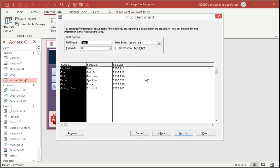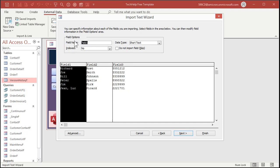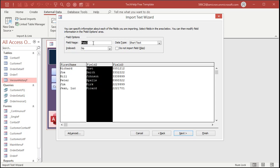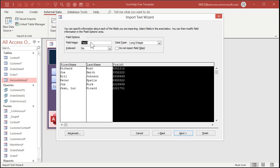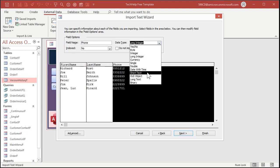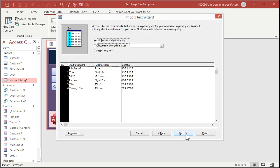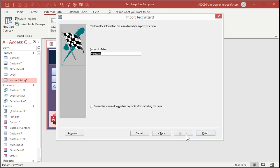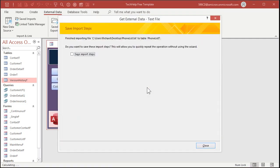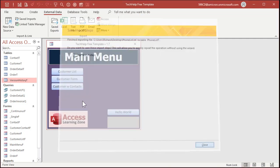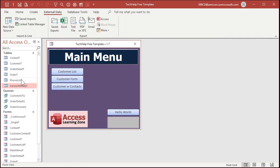Do the same stuff here. Now here, it's got field one, field two, field three, because this file didn't have the header information. I did that to specifically remove the headers from that file. So you have to come up here now and put in first name. Next, last name, next, and phone. And this time again, it sees long integer. Let's change it back to short text. Next, add a primary key, next, and phone list T, and finish.